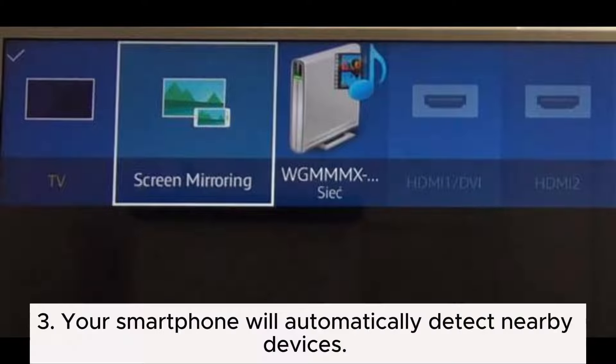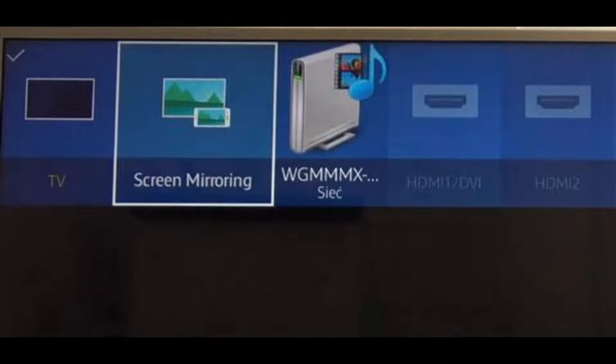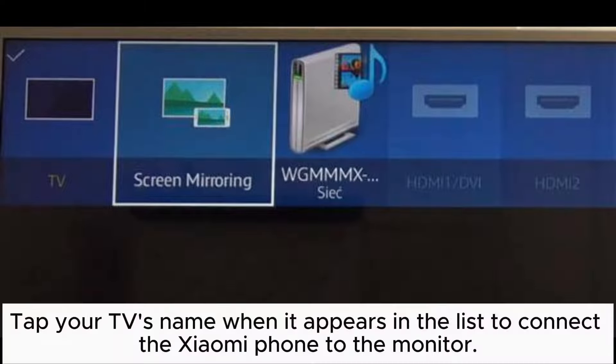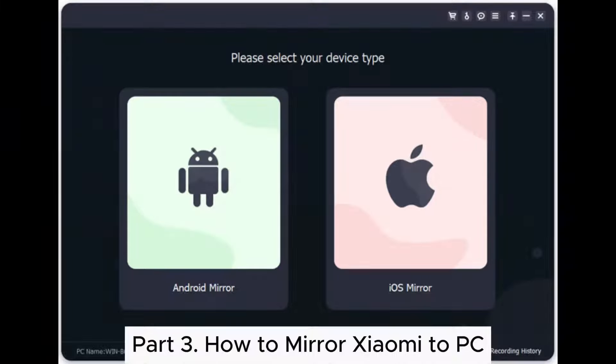Step 3: Your smartphone will automatically detect nearby devices. Tap your TV's name when it appears in the list to connect the Xiaomi phone to the monitor.